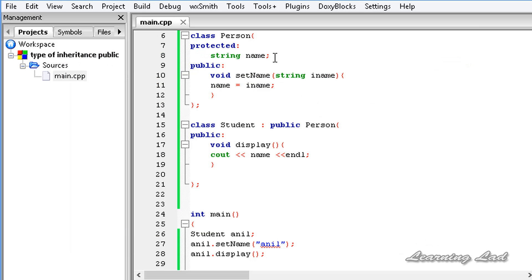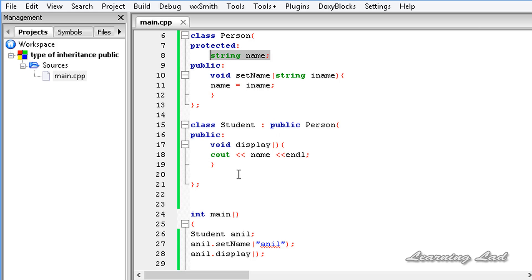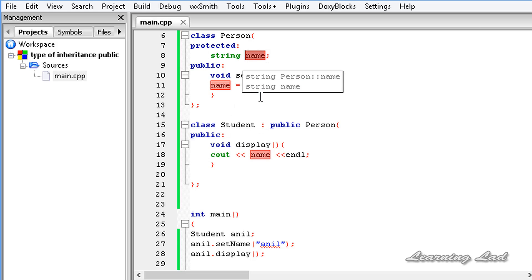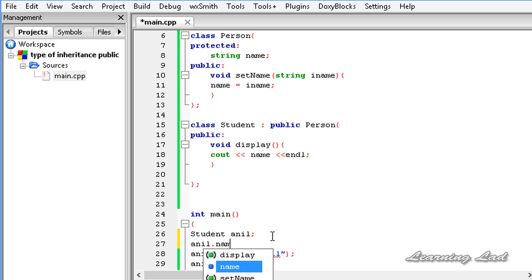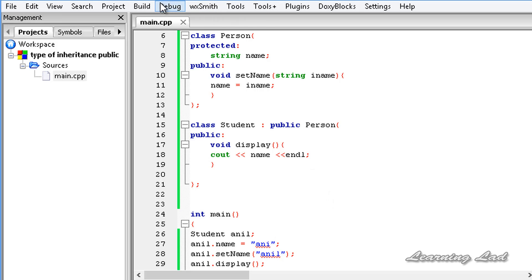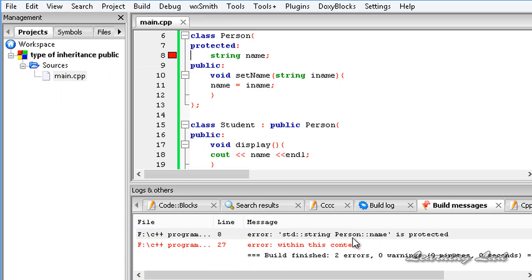We got "Anil" as output. Now, this protected member name of the base class Person is going to act as a protected member of the class Student when we use public inheritance. At that time, name is not available outside the derived class. If I try to access anil.name and set it to some value, it's not possible and it's going to produce an error. Let's build and run — we get the error, and if I open up the logs it says "person::name is protected".